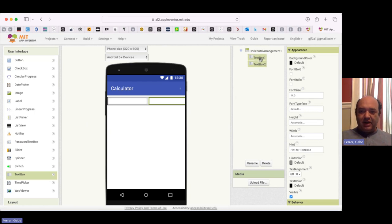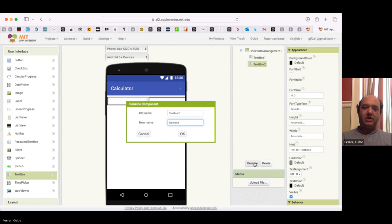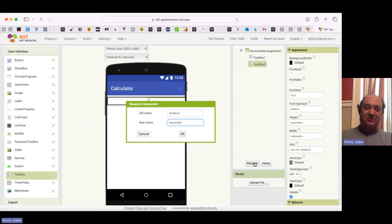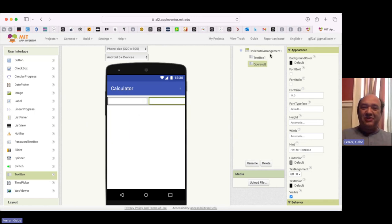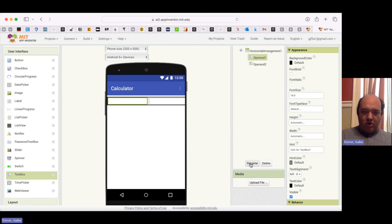So I'm going to go ahead and rename these. So I'm going to rename the first one to be operand one. Oops, I actually clicked on TextBox two. So operand two, I'm going to name this one to be operand one.